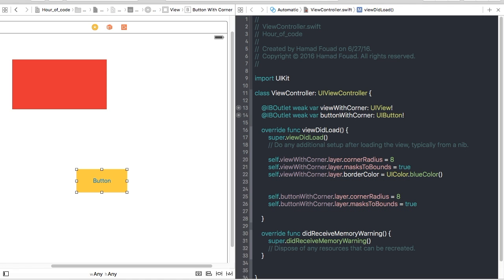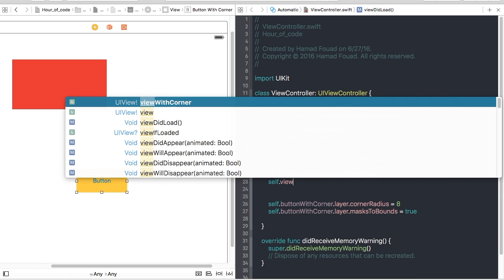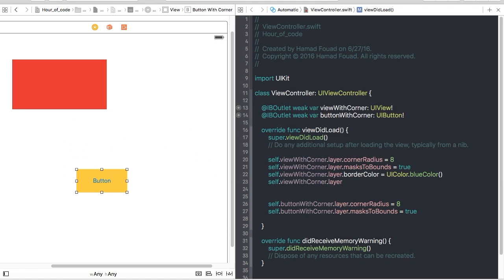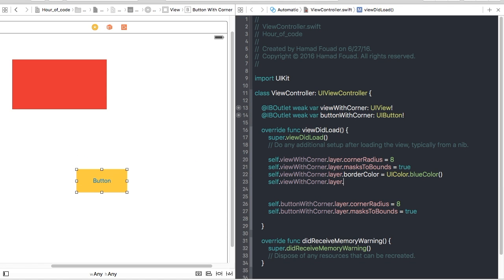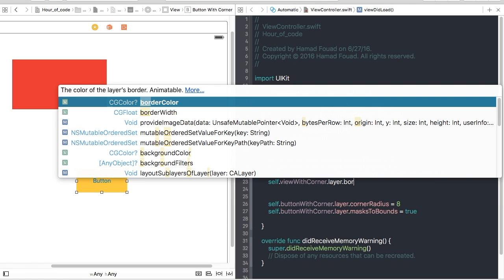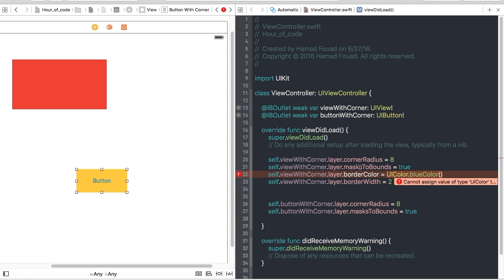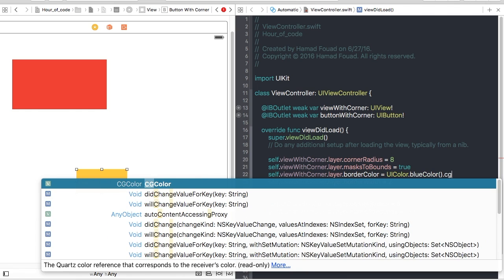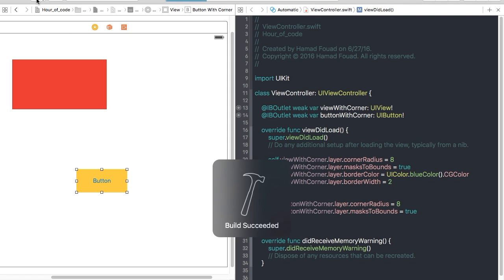Now self.viewWithCorner.layer.borderWidth let's make it 2. Now it will give me error because borderColor only accepts CGColor not UIColor, so .cgColor and that's it.